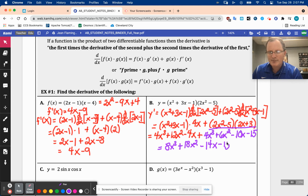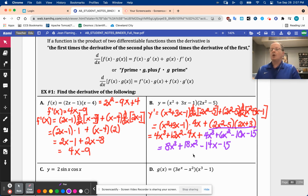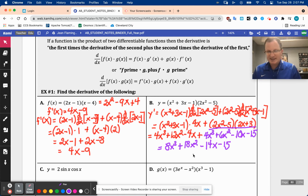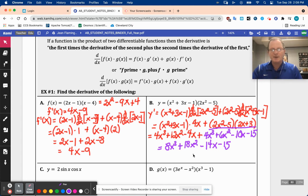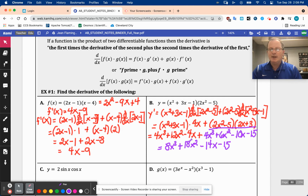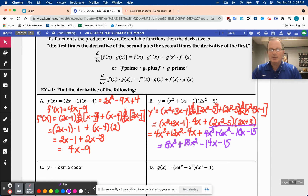Combining like terms, we have 8x cubed, 18x squared, negative 14x, minus 15. So far we've not done one that truly required the product rule — we could have multiplied those things together, combined like terms, and taken the derivative of individual terms. We could have done that and would have gotten this answer, but it works.